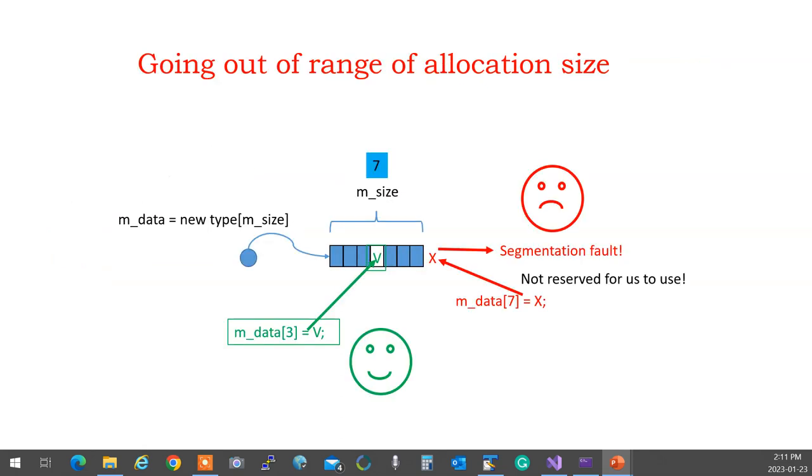You always stay within the range of your dynamically allocated memory. You go out even one, it fails on you because that memory doesn't belong to you. And if you're lucky, it crashes. The worst one is that you have another variable of your own over there, and it overwrites that one, and you will not notice.